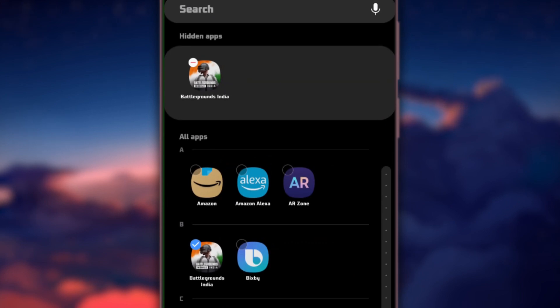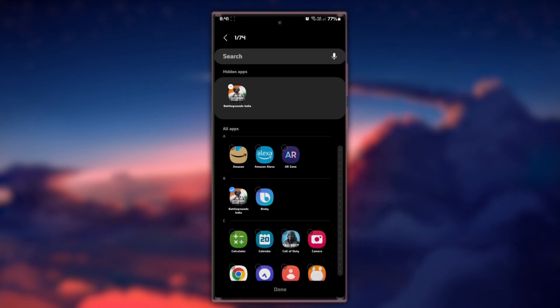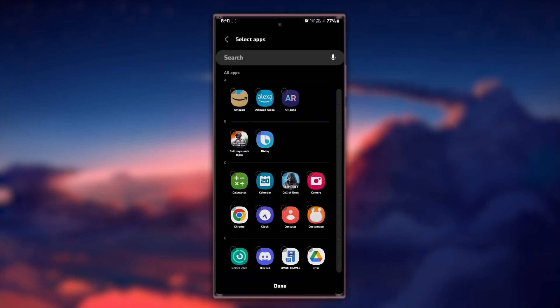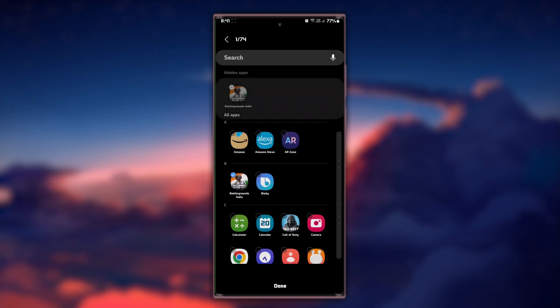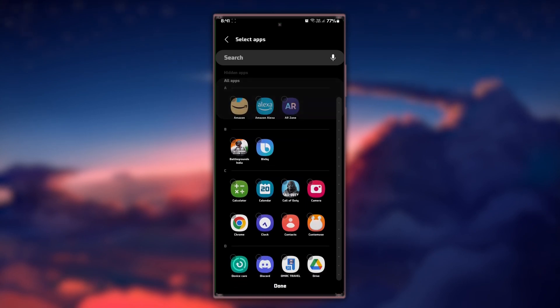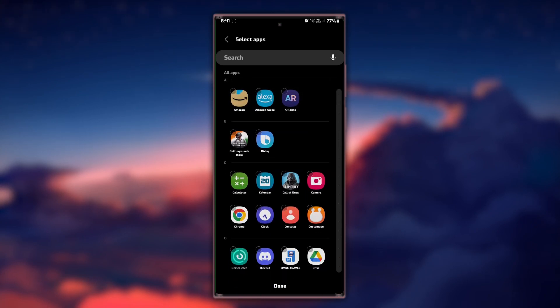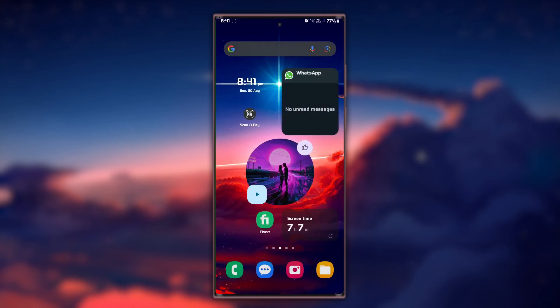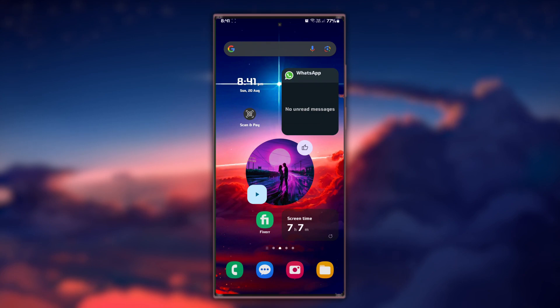If you want to access your hidden apps, simply reverse the process. Use your app manager or settings to unhide the apps, remove the period from the folder name, or use the search function in the App Drawer to find them.